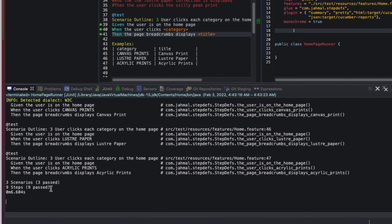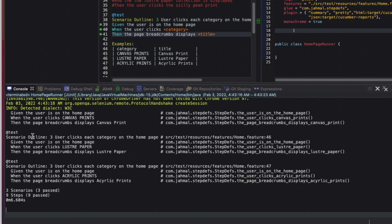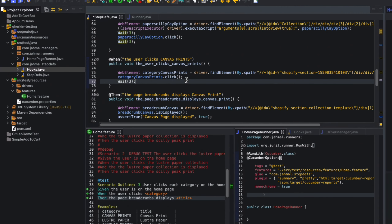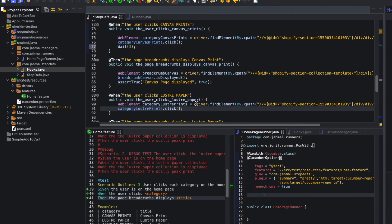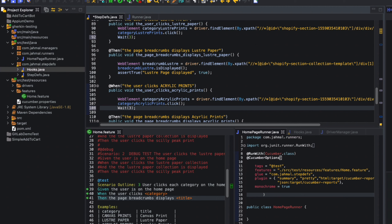Everything launched and ran really quickly. The browser didn't close, so the after step is probably disabled, but that's the beauty of the Scenario Outline — it ran three scenarios in one compact definition. I'll add some waits so we can see the three scenarios running more clearly.